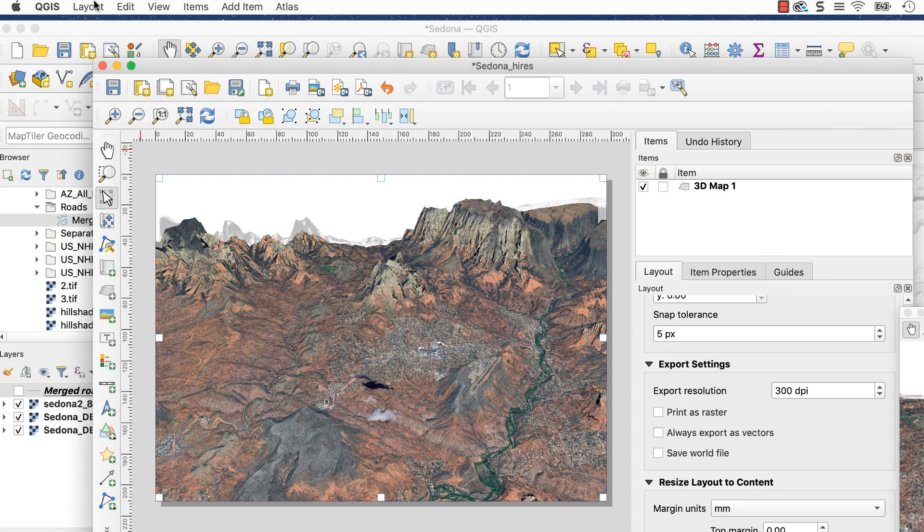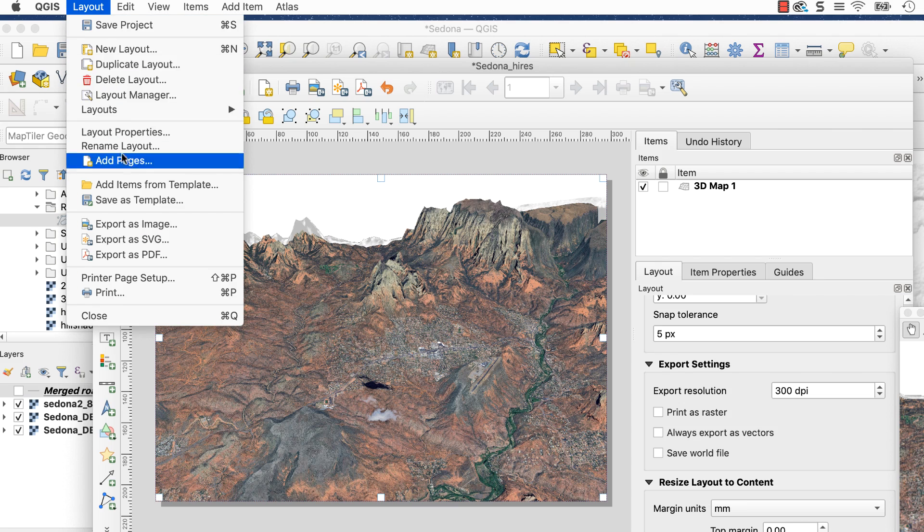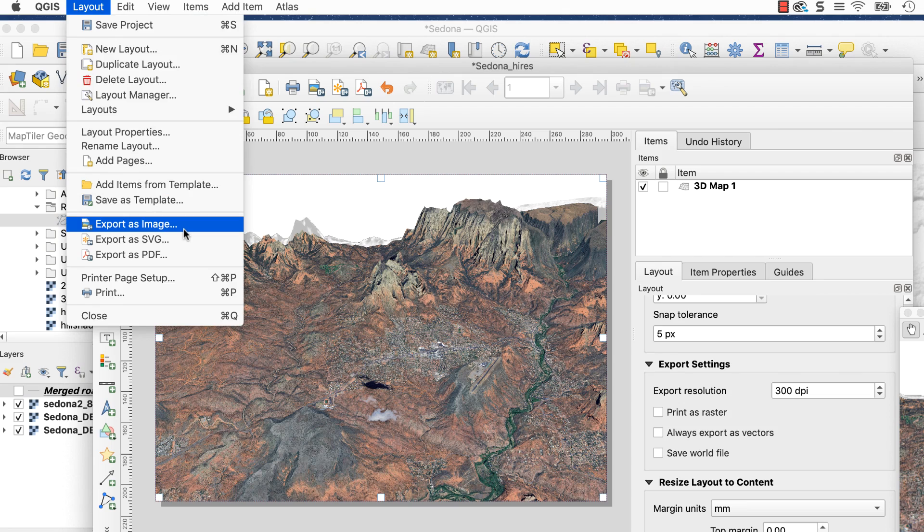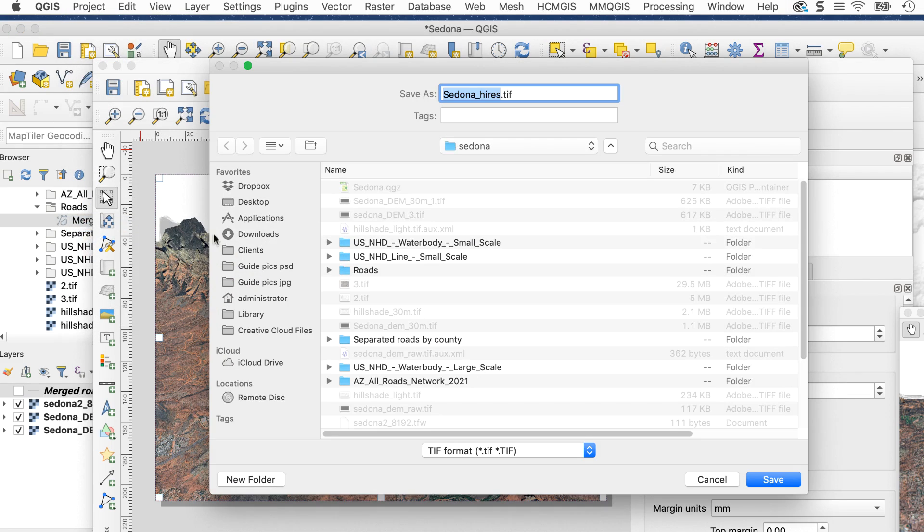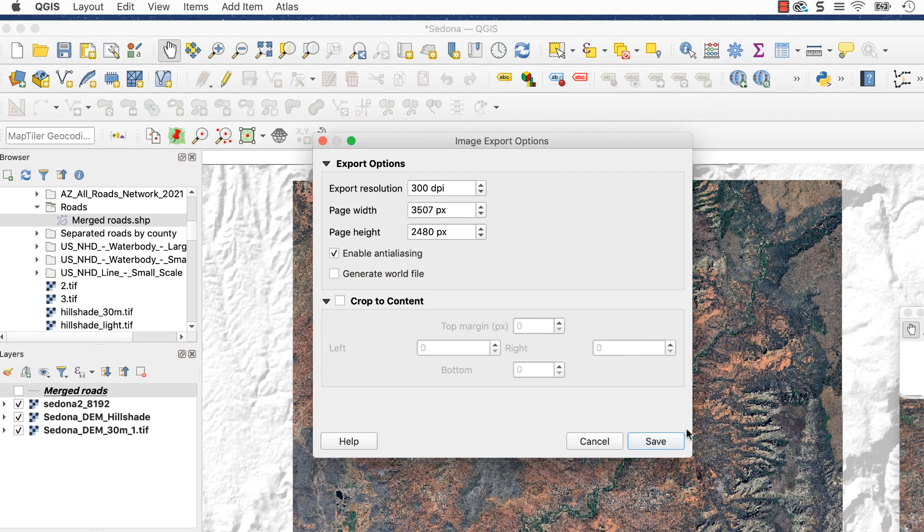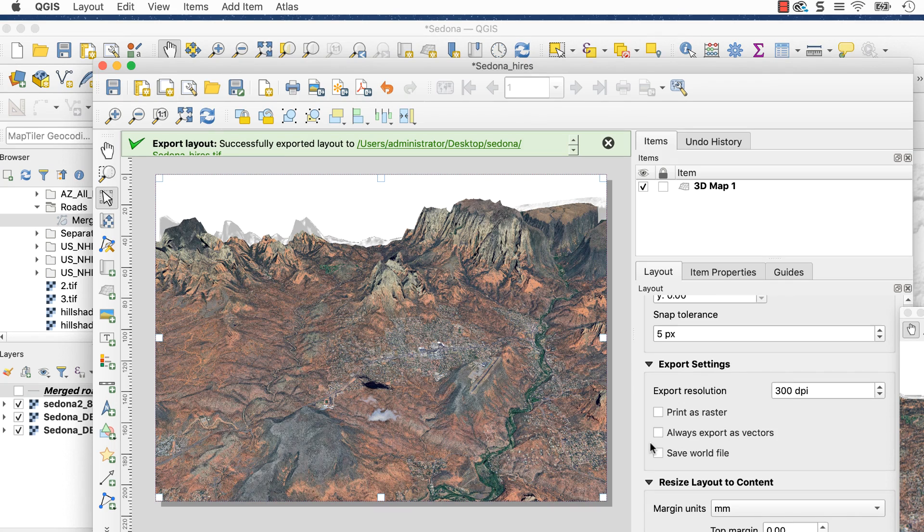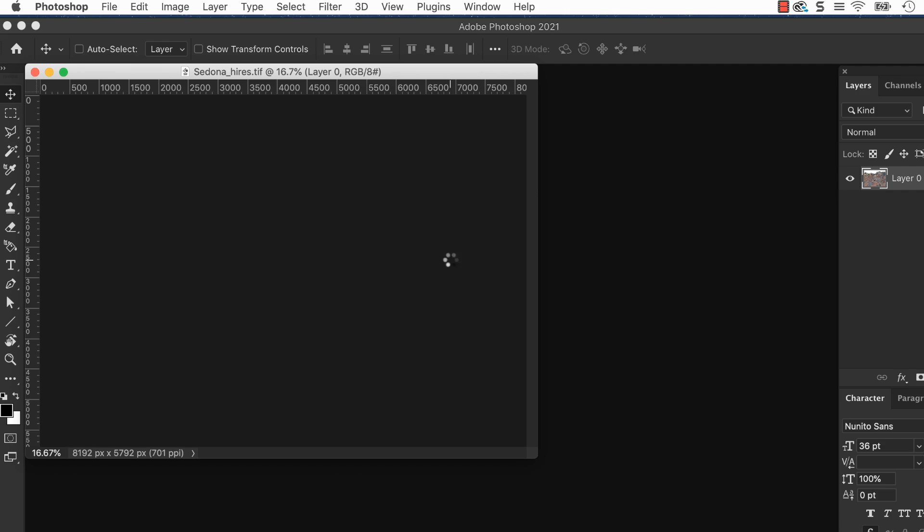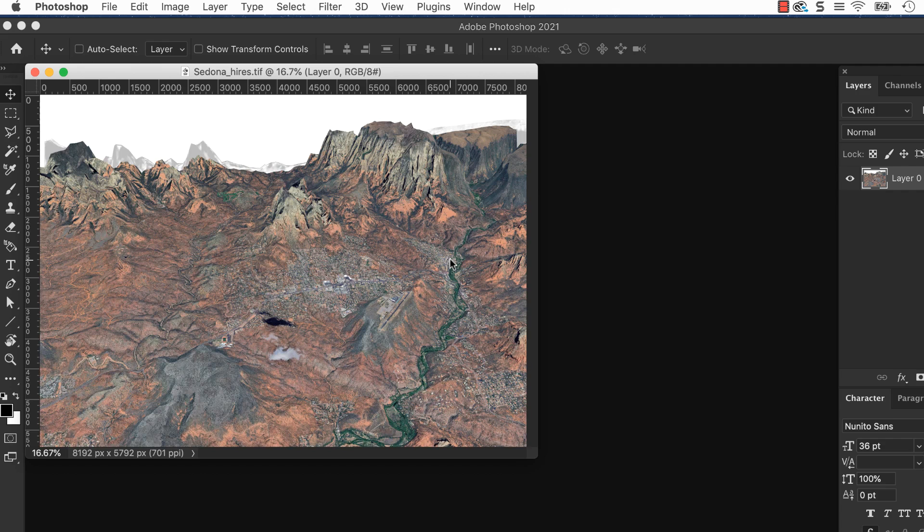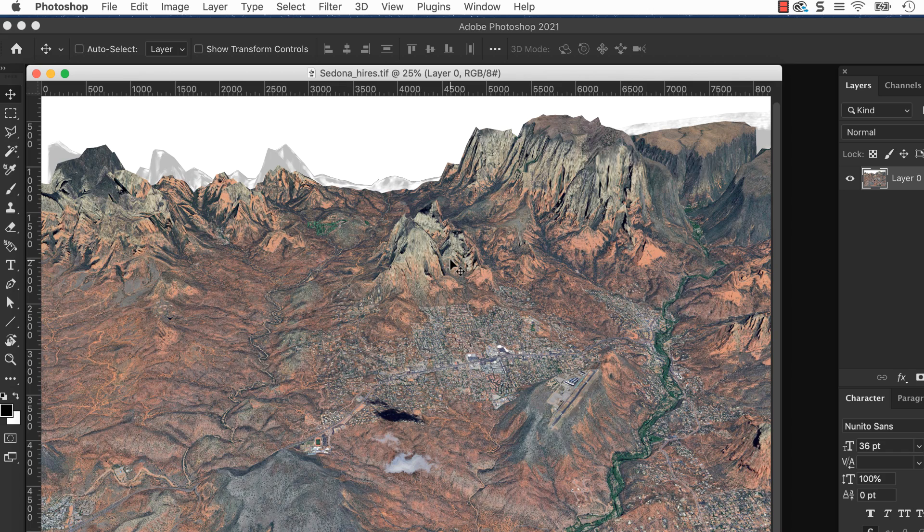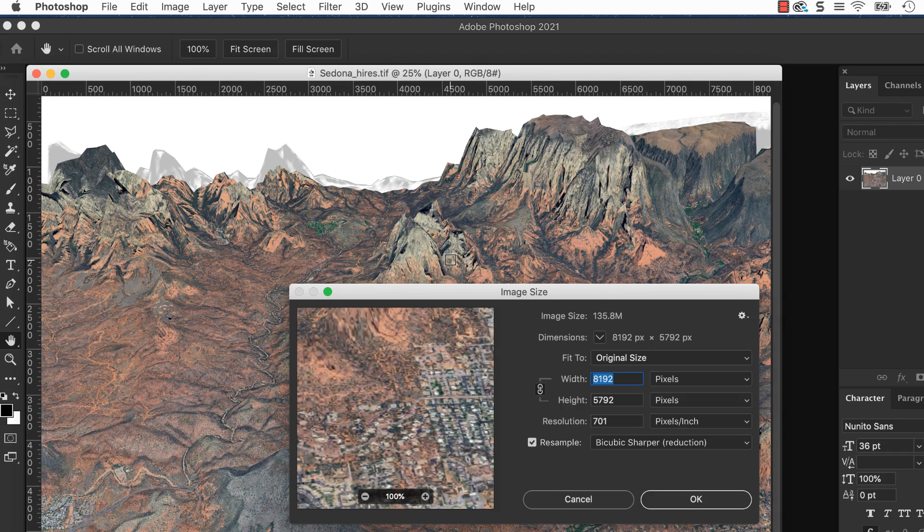Go to Layout, Export as Image. Enter a name and click Save. In the Options box, you get a second chance to check or change your export settings. I'll set the width to 8192 pixels. Click Save. Saving the file may take a few seconds. If you open your file in Photoshop, you'll see that it's the resolution you specified. And there's your cool high-resolution 3D image.